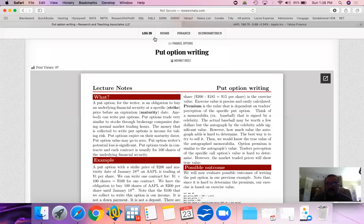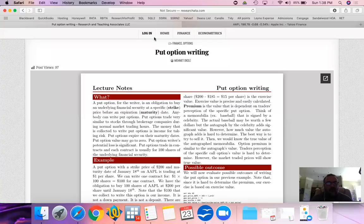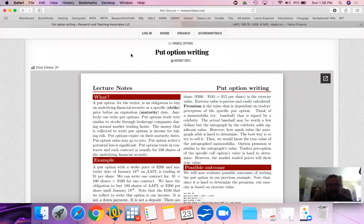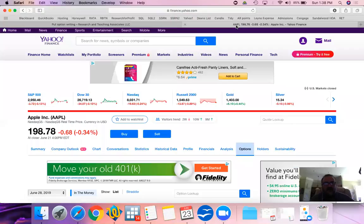What happens when you write a put option? To make things a little bit easier, we'll start with what happens when you buy a put option and then we'll go to what happens when you write a put option. Let's look at an example.